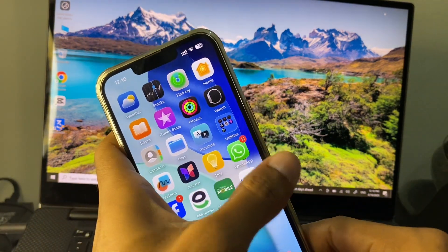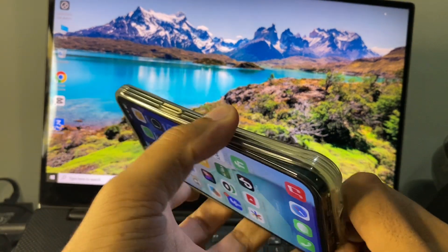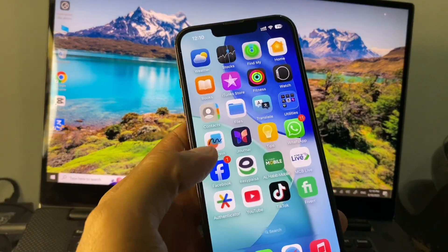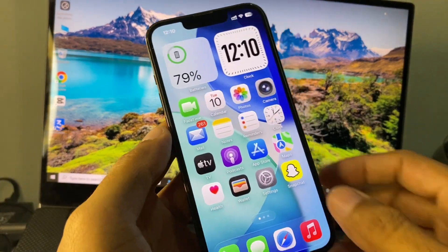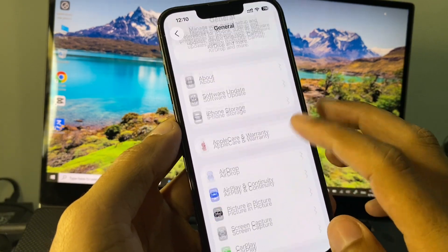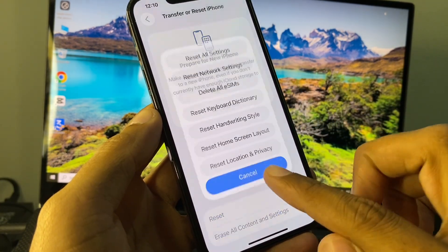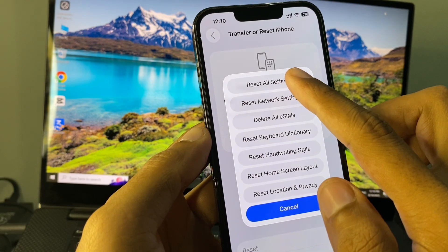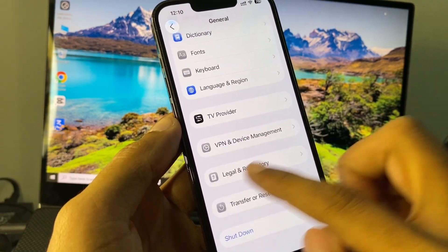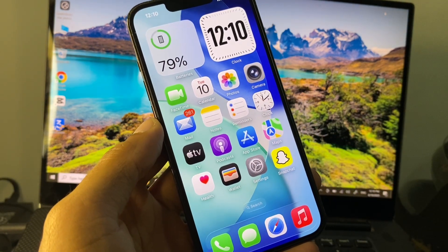First of all, if you are using any phone cover, you need to remove it from your device. After this, open your Settings. Scroll down, click on General, and then reset your device settings only. Click on Reset All Settings, and your phone will be restored. Check if your problem is fixed.